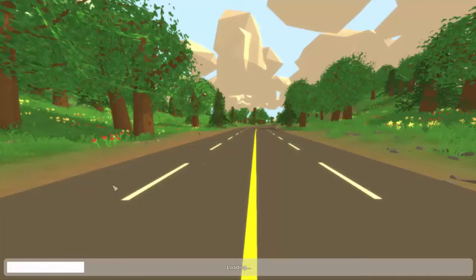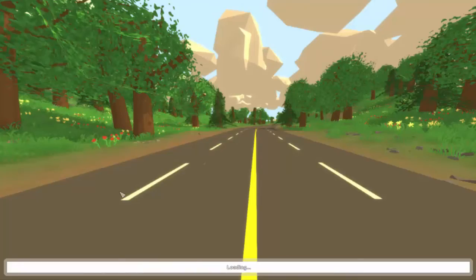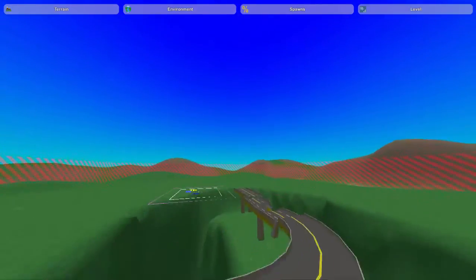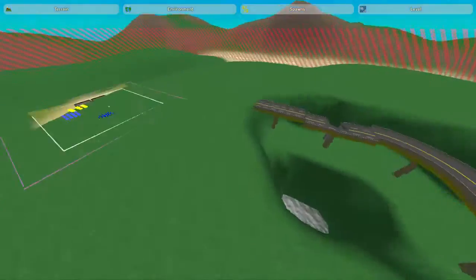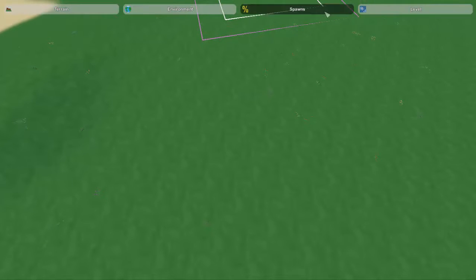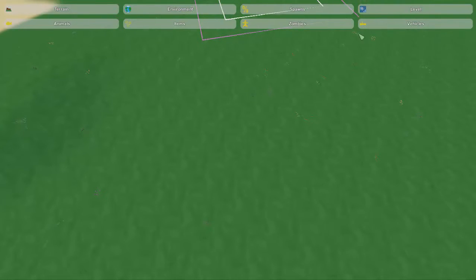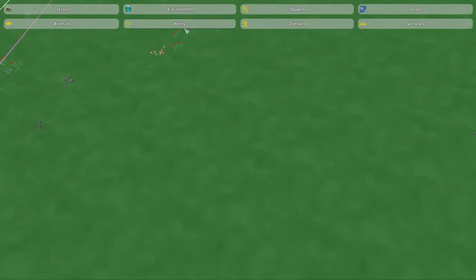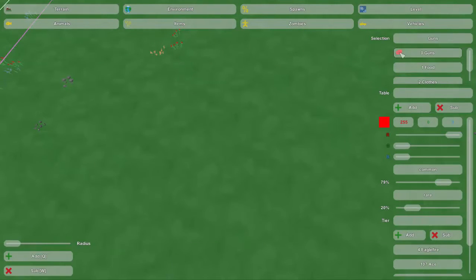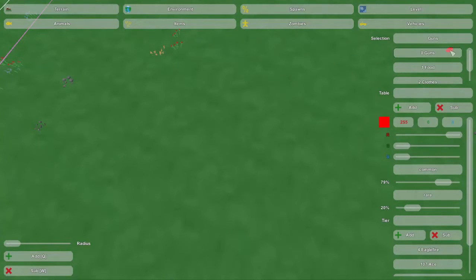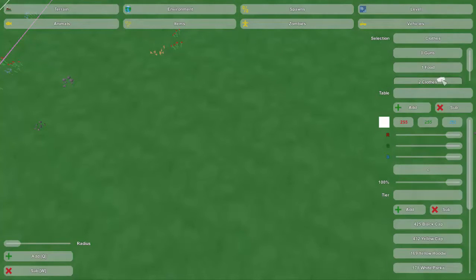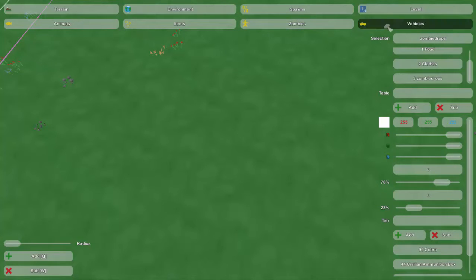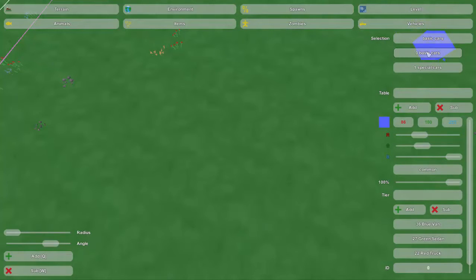So, let's go into this map right here, my test map, and I'll show you some of the spawn data that we got in here. We've got items, a couple guns, food, clothes, zombie drops, vehicles.